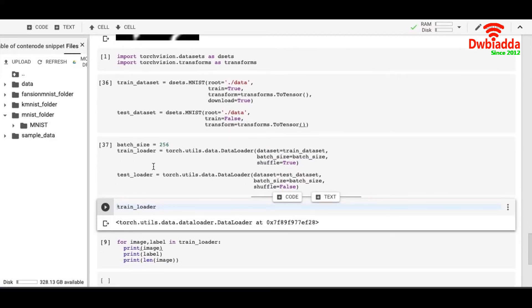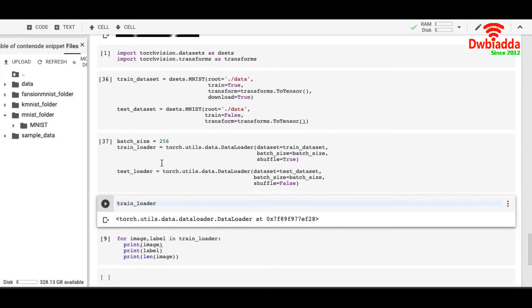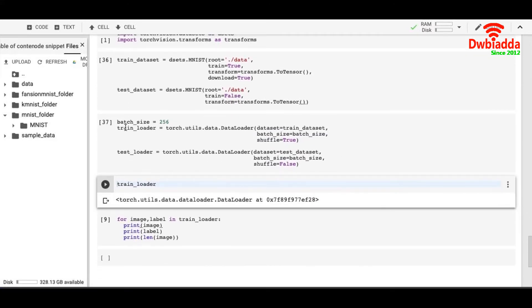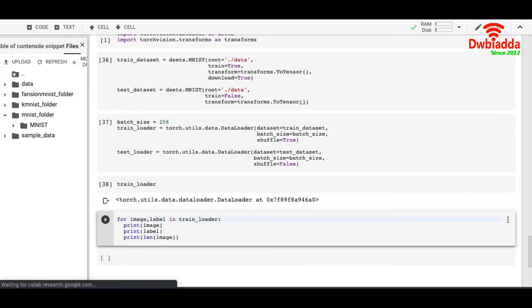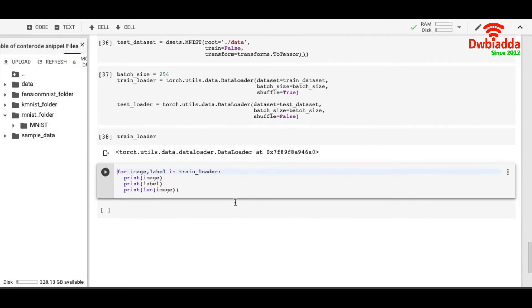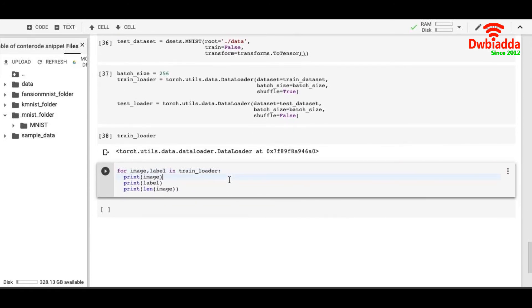Now we can check what the train loader has. It's data of data type DataLoader. Once we look into it, we have to iterate. Luckily it is iterable, this train loader.